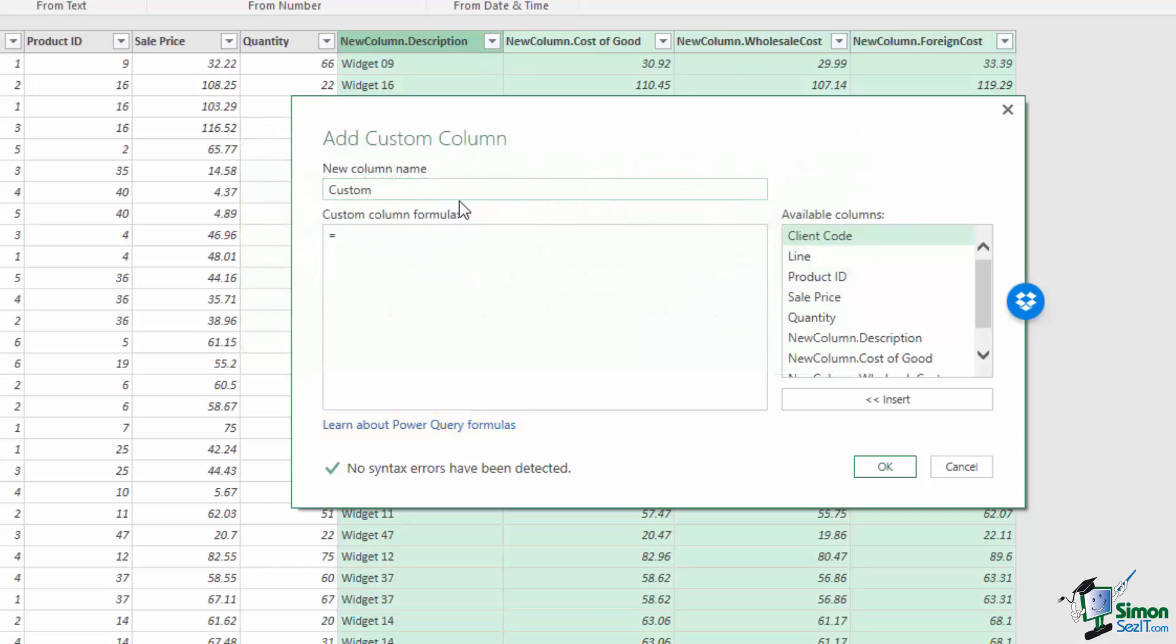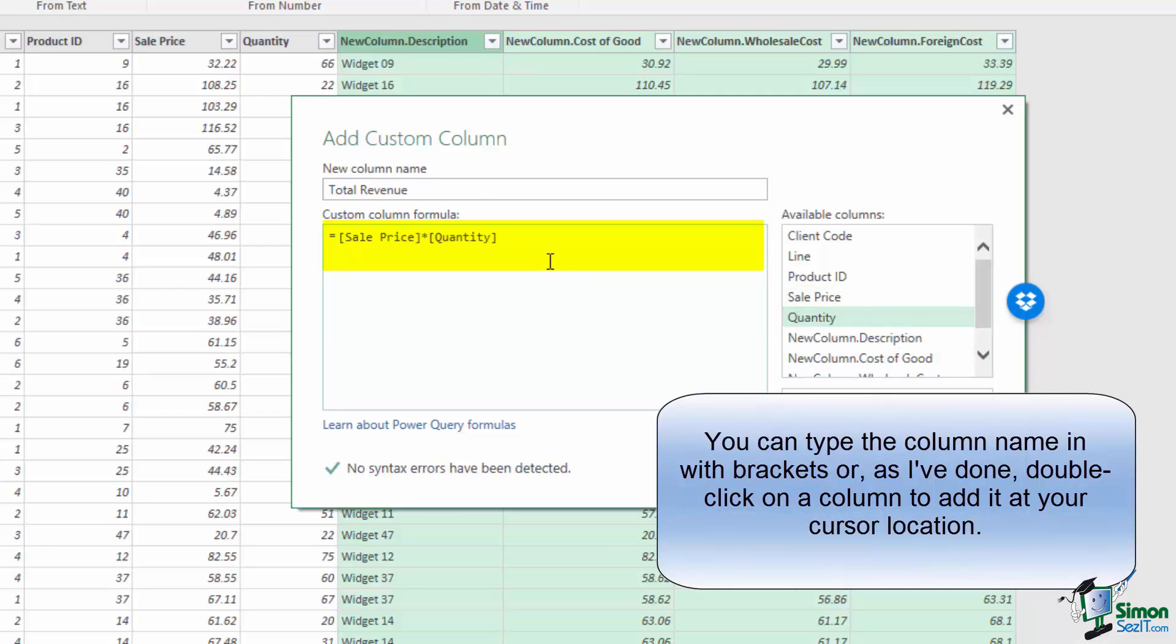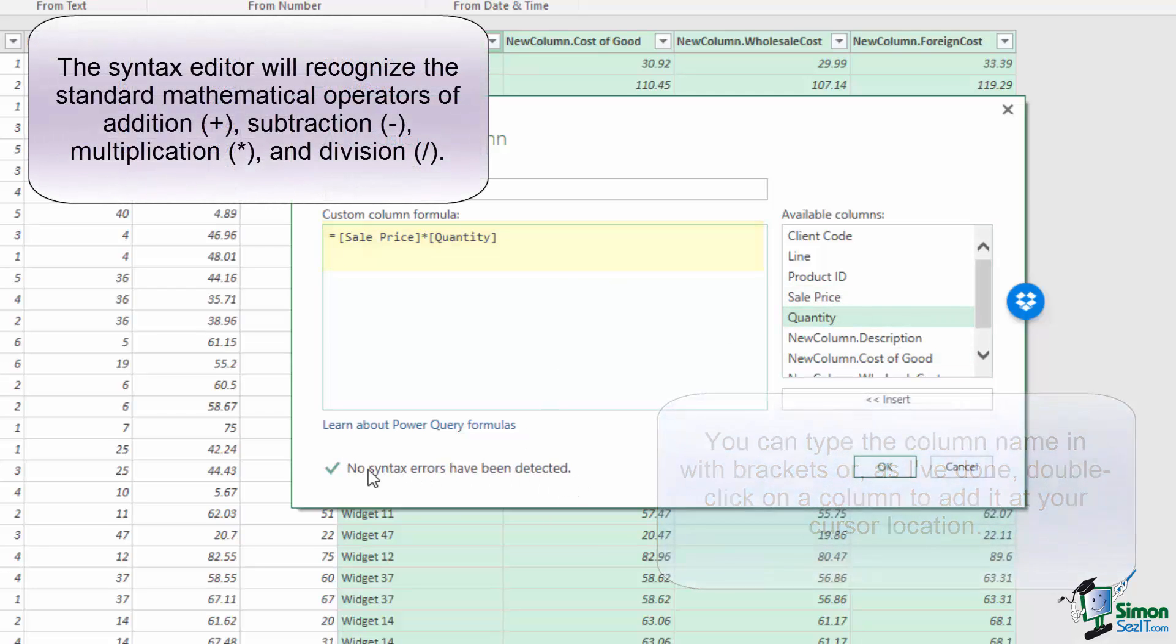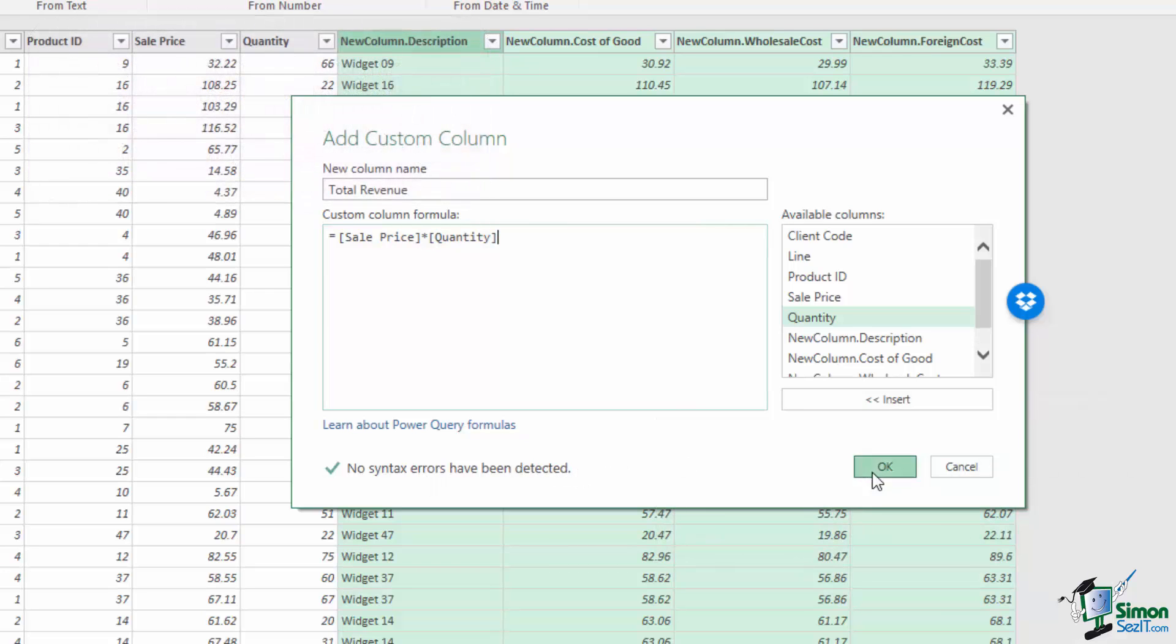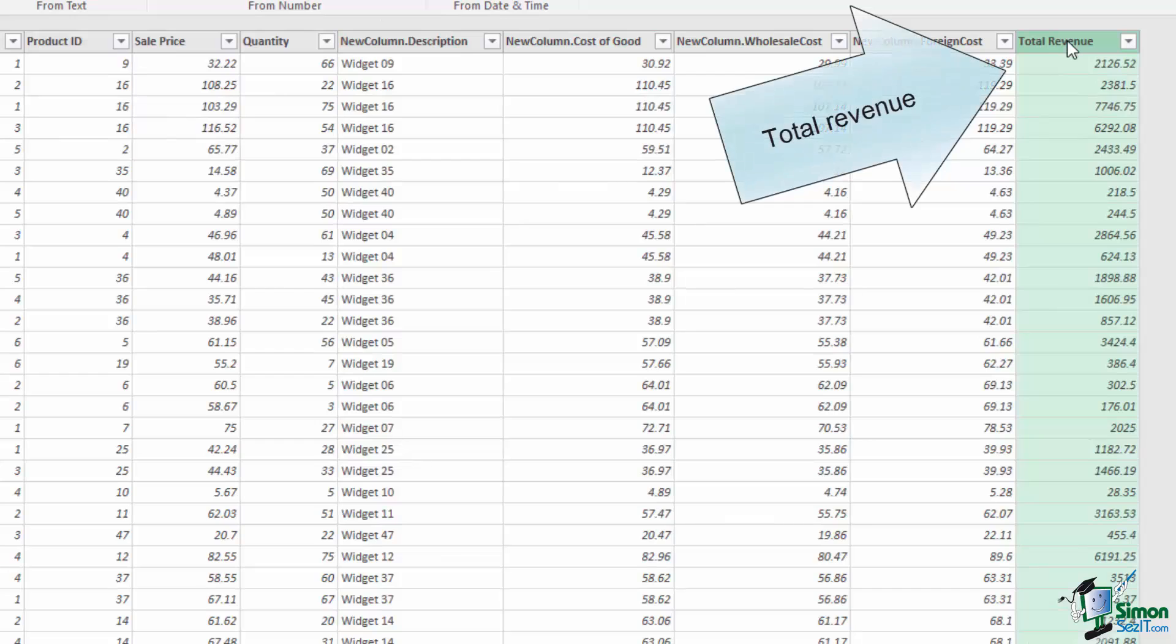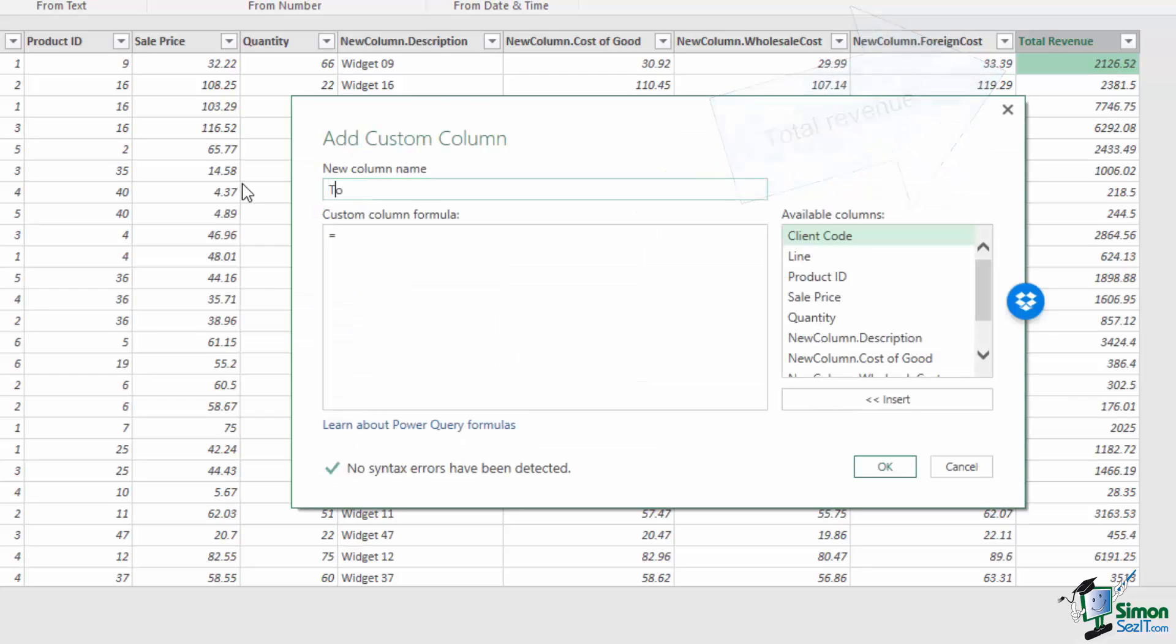Now, this column is going to be our total revenue, so I'm going to give it that name, and I'm going to add the formula as being equal to sales price, adding columns simply by double-clicking, multiplied by quantity. Once I've specified my formula, I can determine that there are no syntax errors below, and I can press OK. Doing so has added a new column to my table where the total revenue is equal to the sales price times the quantity. I can do the same thing for my total cost of goods.